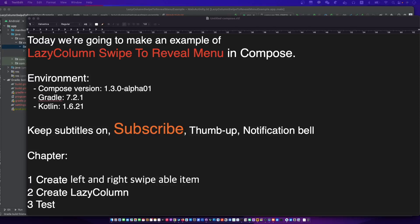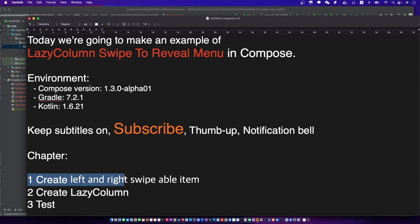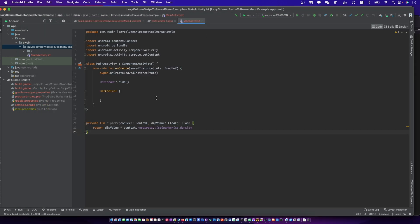Hello, I'm your friend CodingWithKid, and today we are going to make an example of lazy column swipe to review menu in Components. Open the subtitles and let's begin.